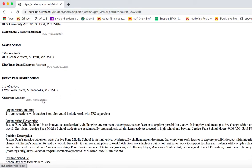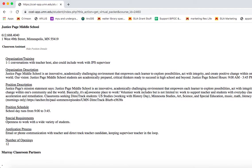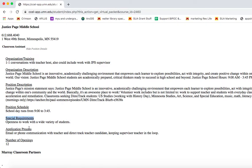Click Show Position Details to review each opportunity. Pay special attention to the position schedule to make sure you are available when they need volunteers. Also look over the training required, special requirements, and the application process to make sure that you can meet all the requirements of the position.